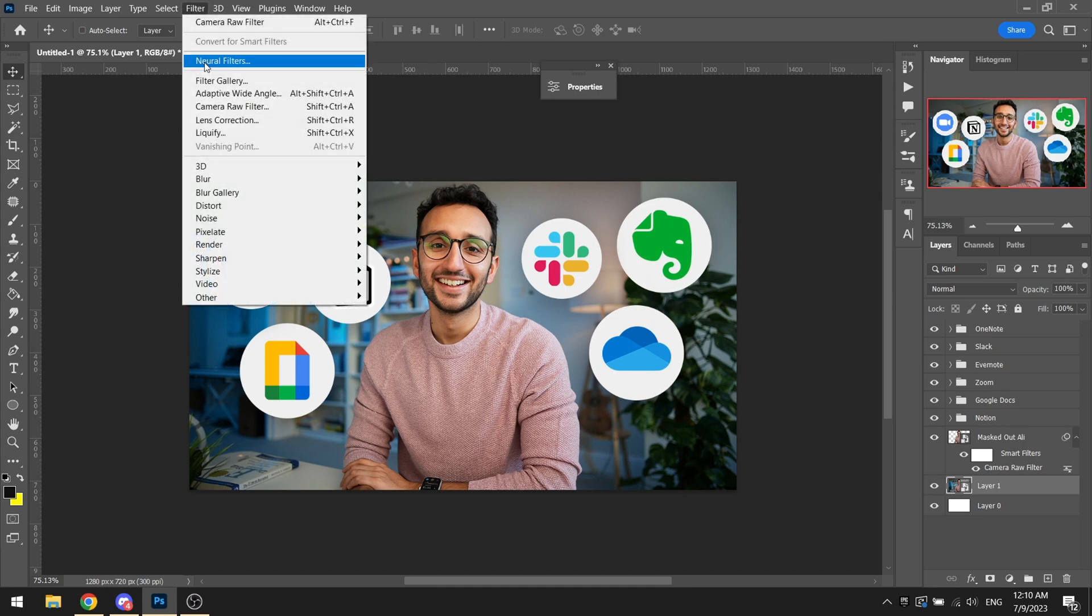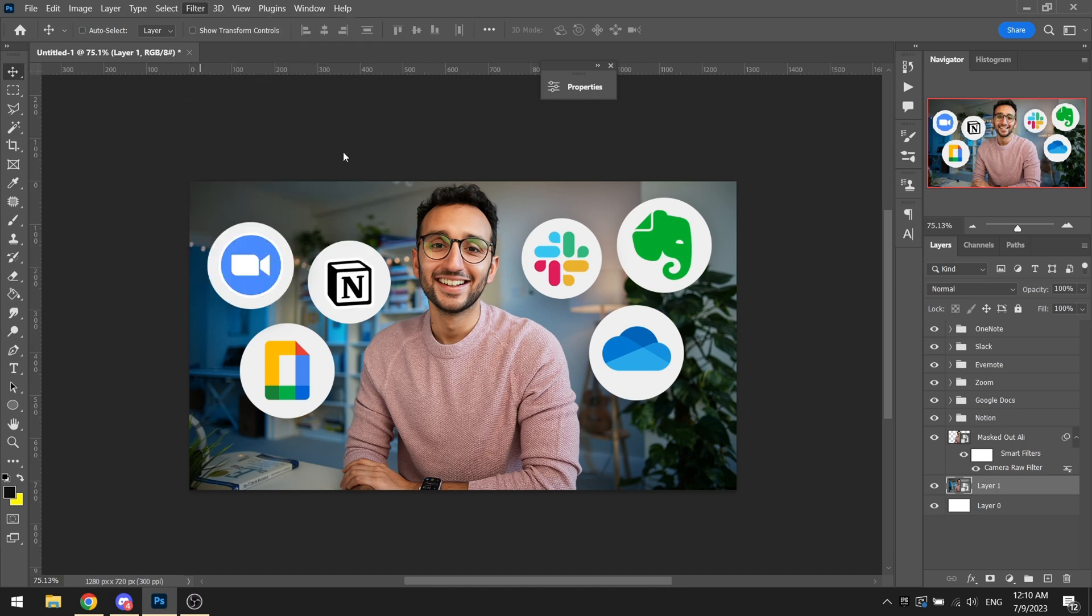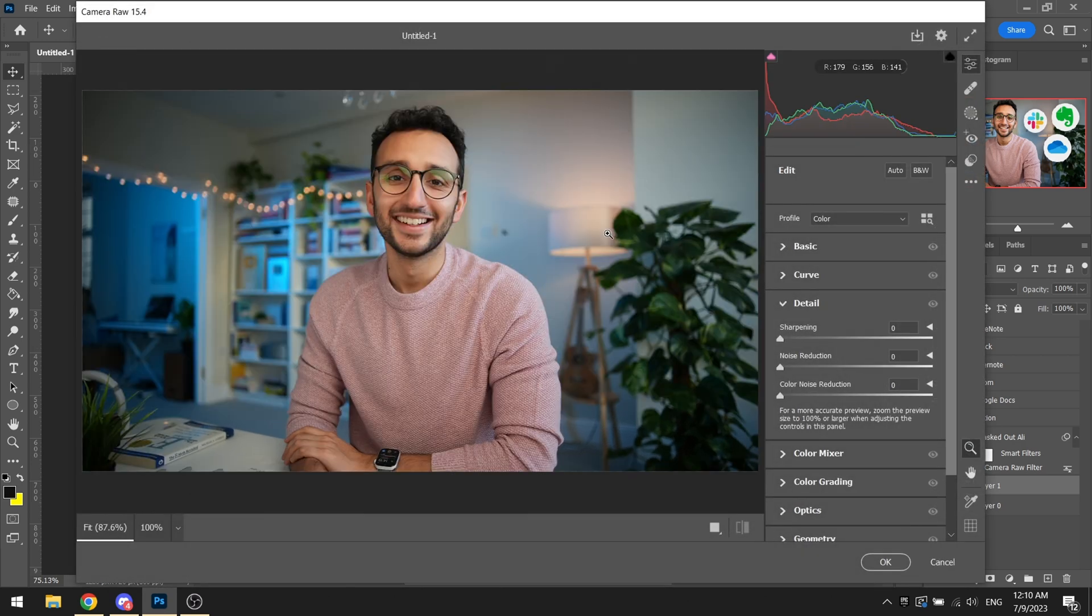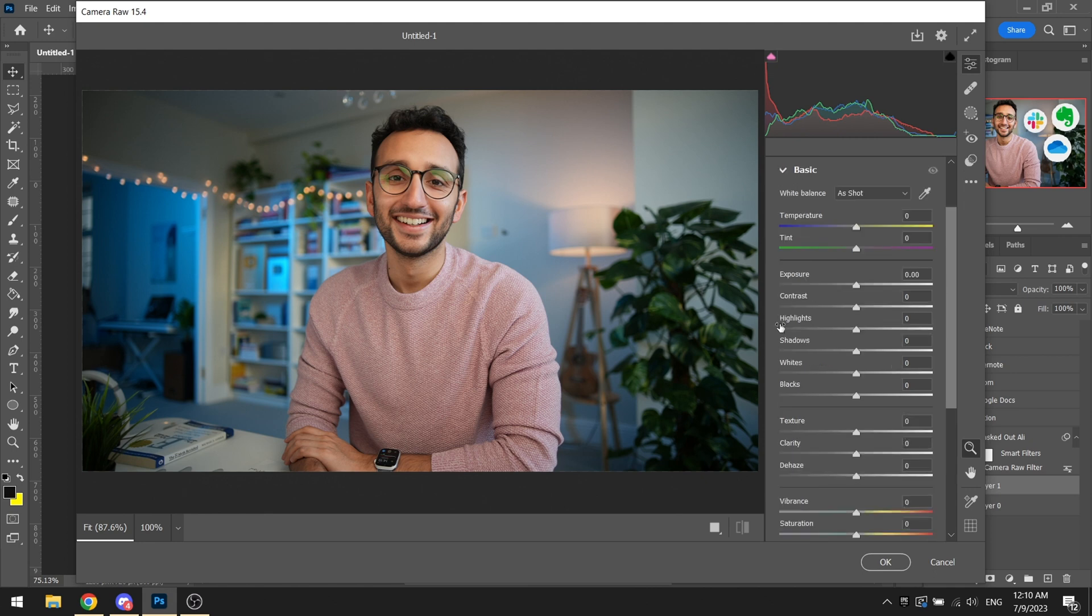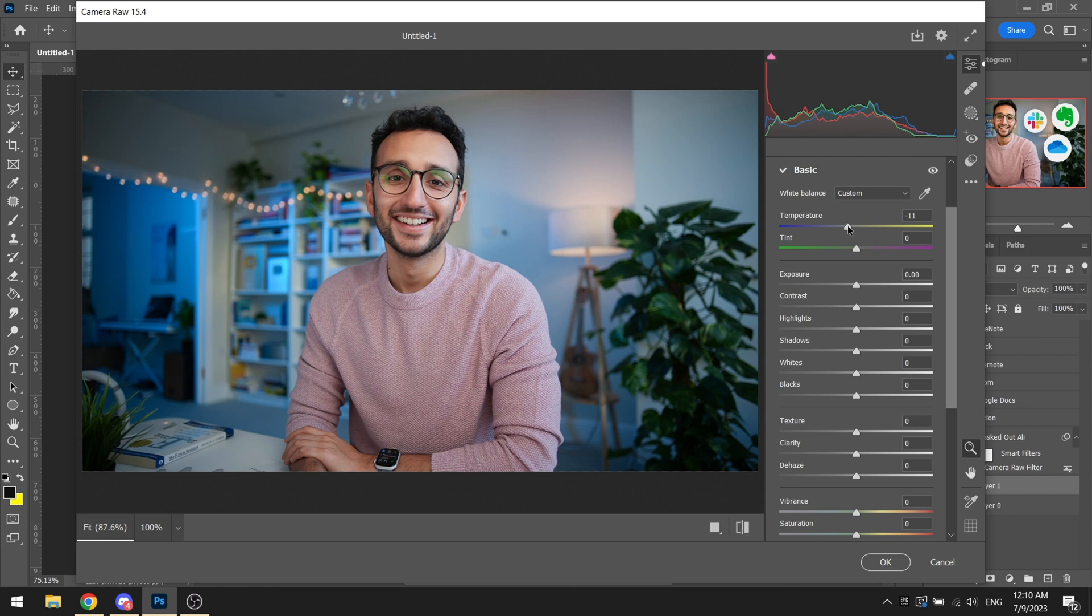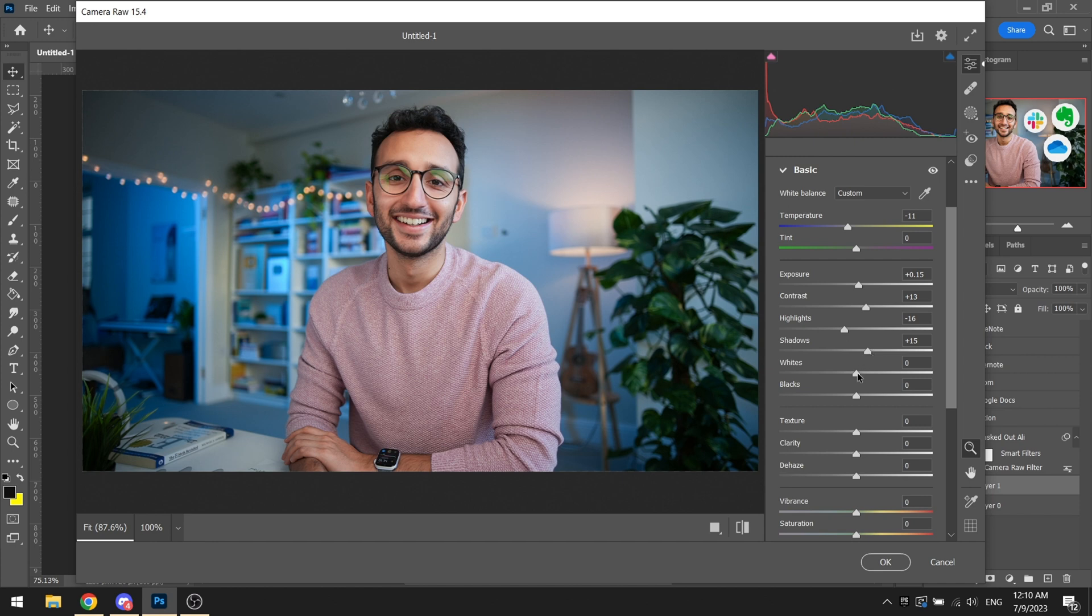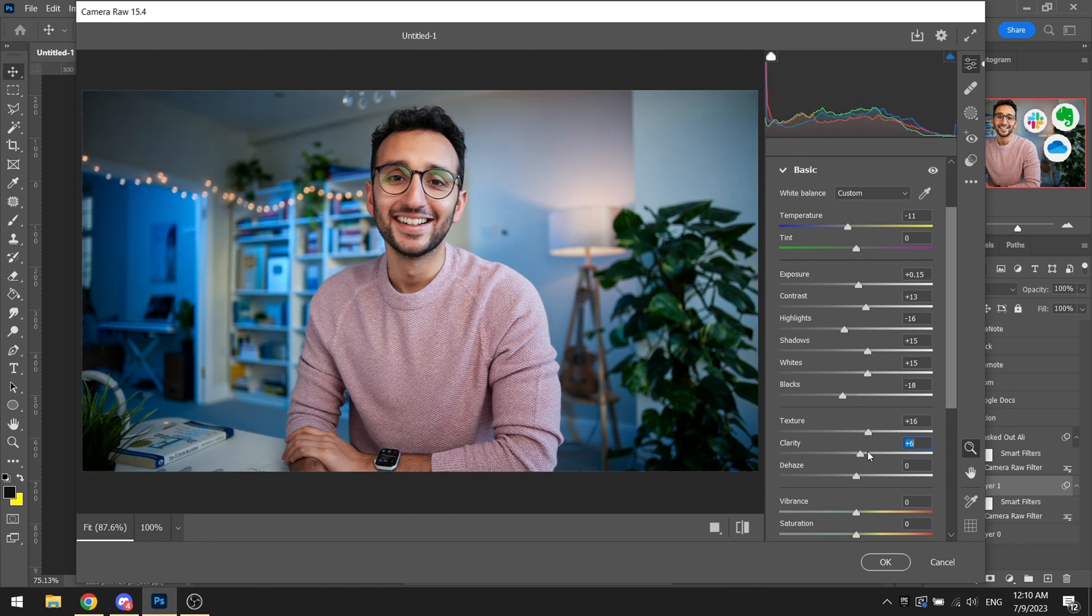Now we will be going into the background and having some camera raw with the color corrections done. Going to basics, we will try to keep the color a bit cooler in the background. That's how I have seen Ali Abdaal thumbnails to be. Adding a bit of contrast, increasing the exposure by a bit, decreasing the highlights, increasing the shadows, increasing the whites, and decreasing the blacks.